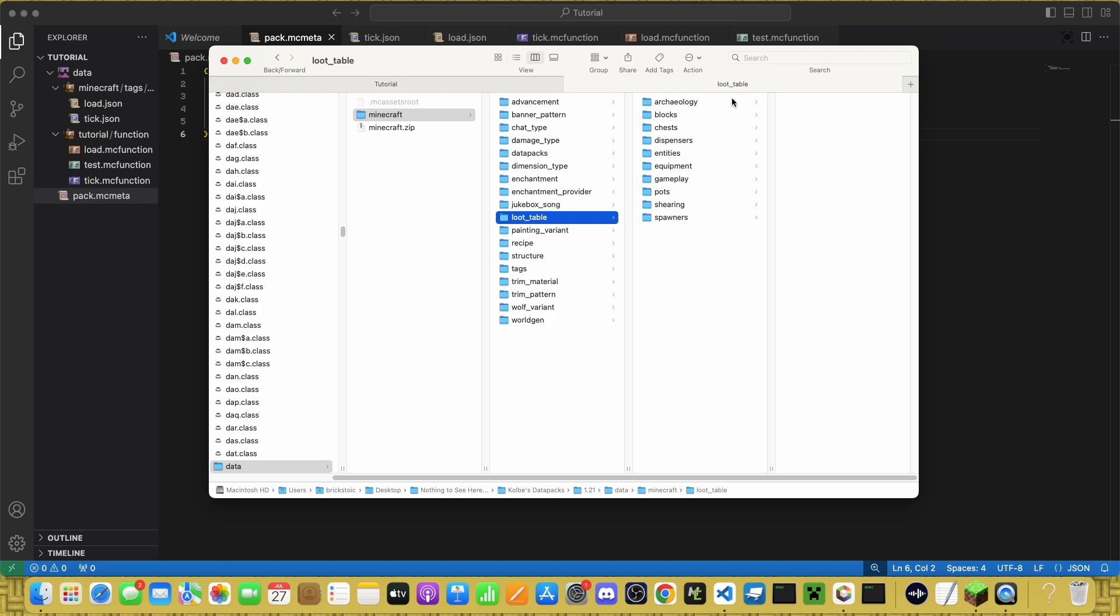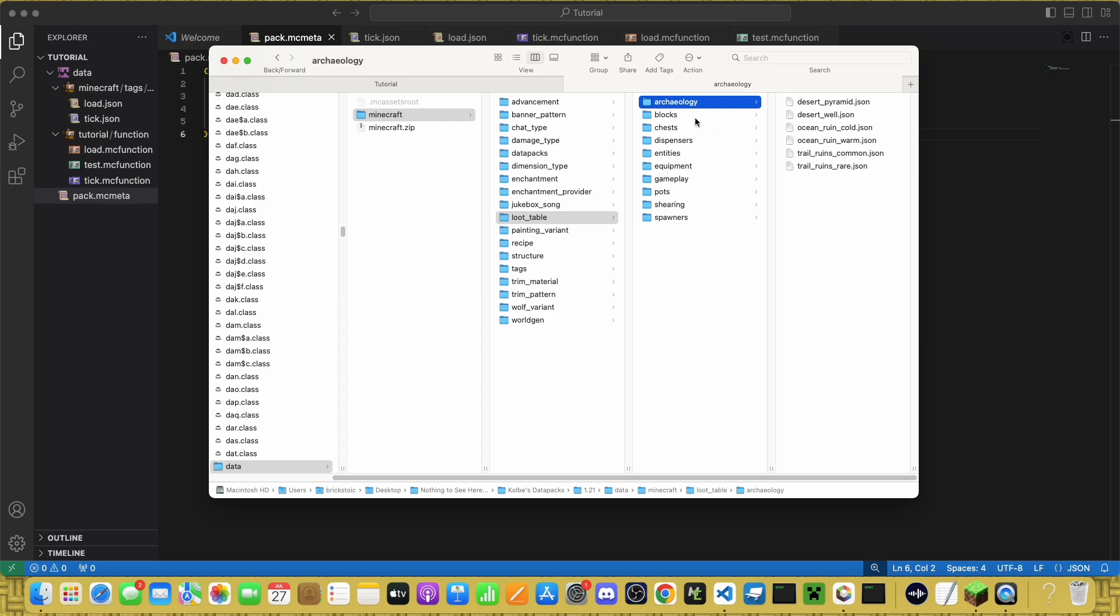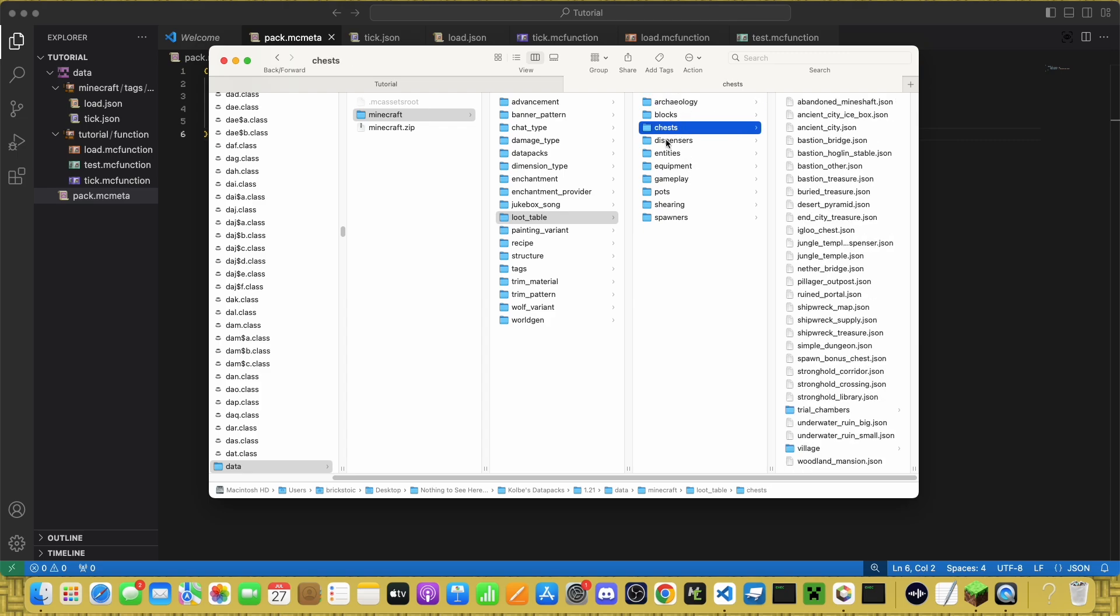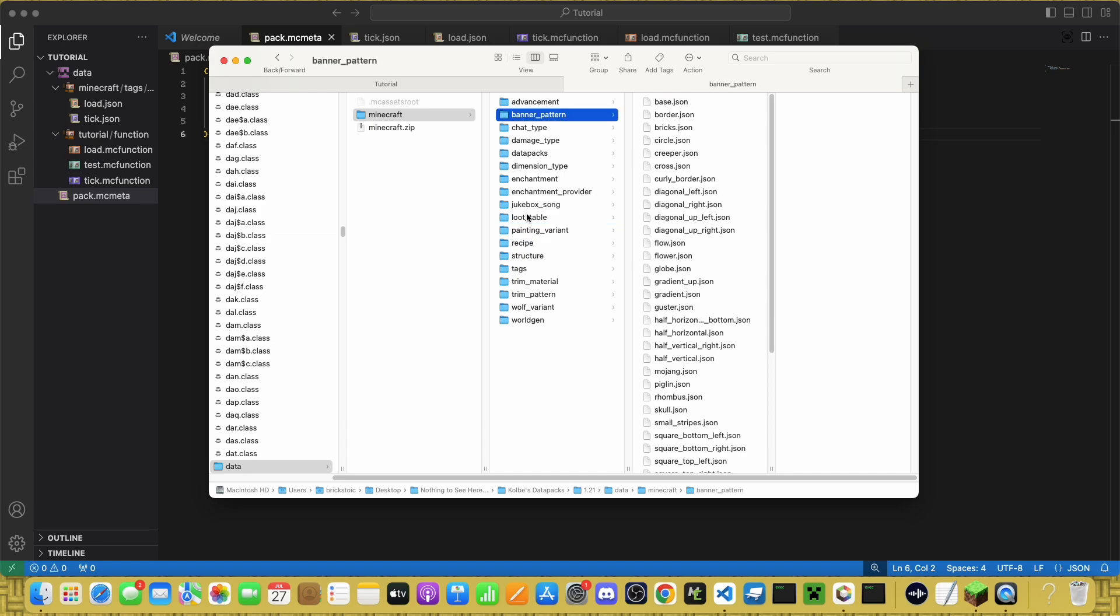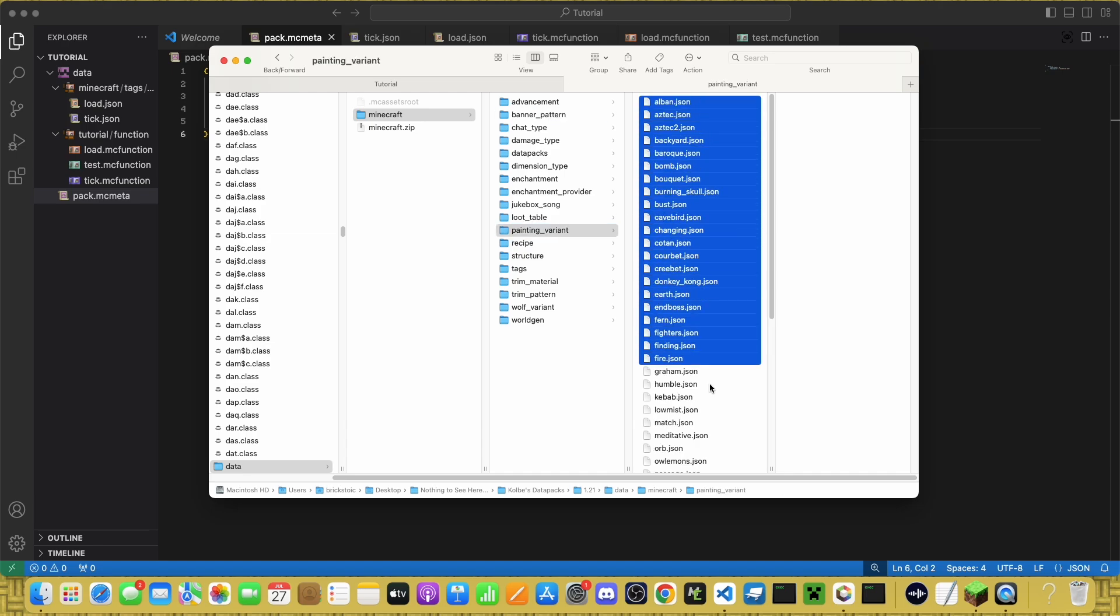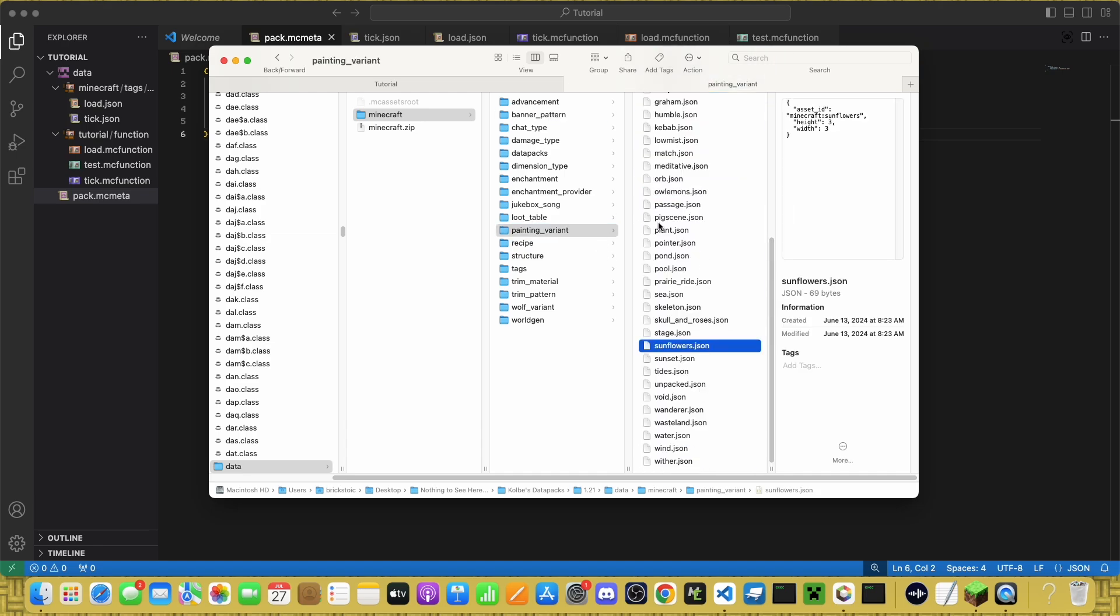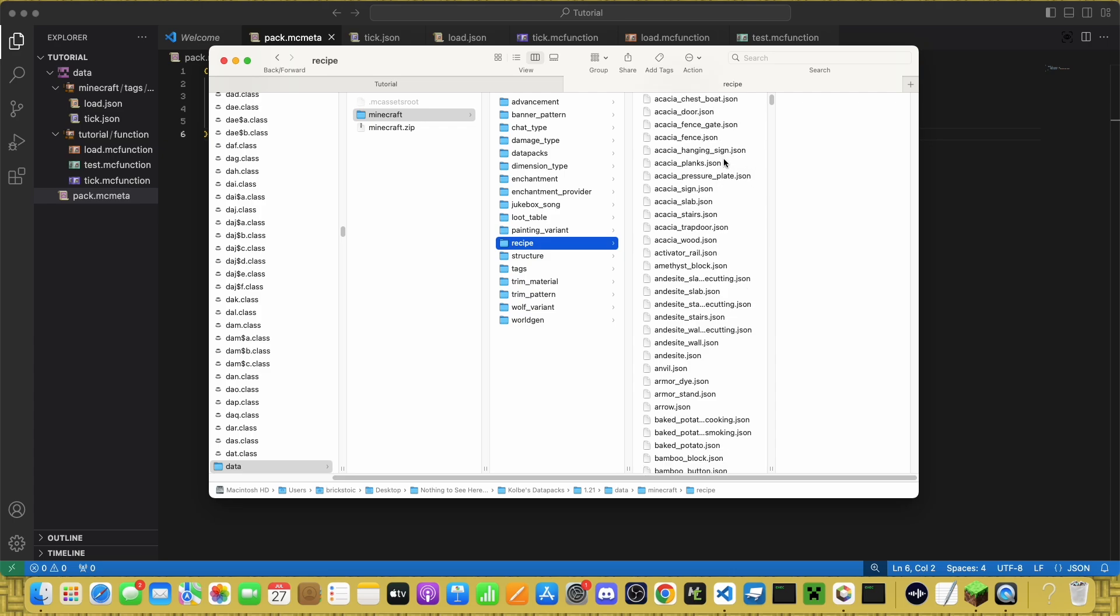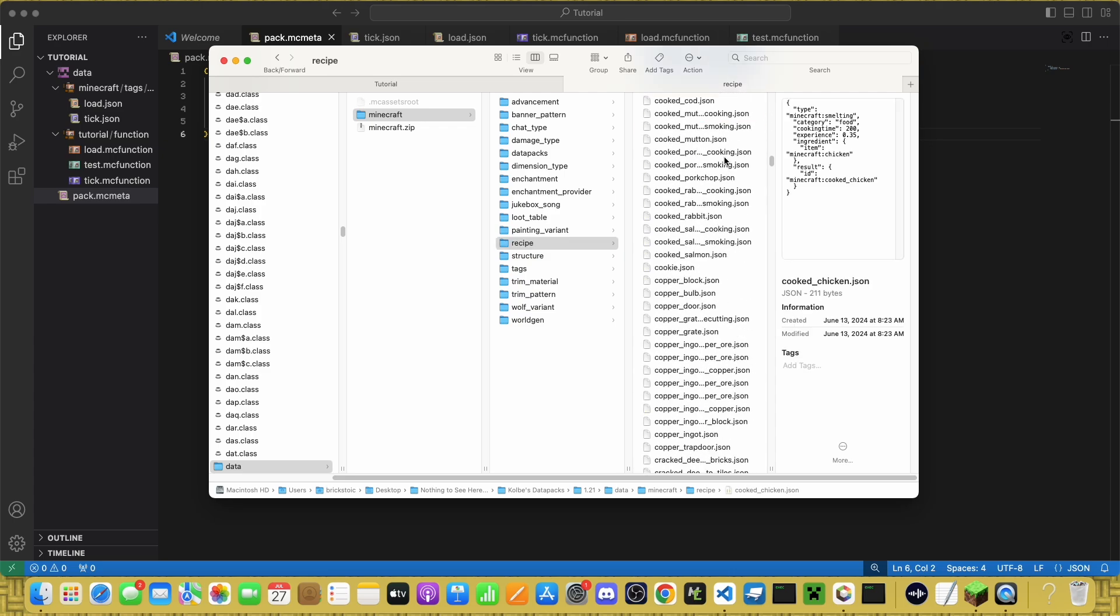Loot table has all the vanilla loot tables from archaeology, blocks, chests, everything. Painting variant is just like Banner Pattern, you can add custom painting variants and modify existing ones.